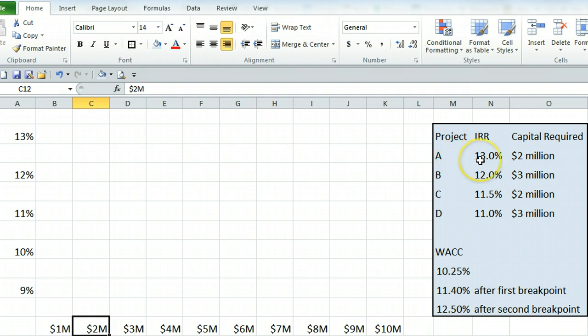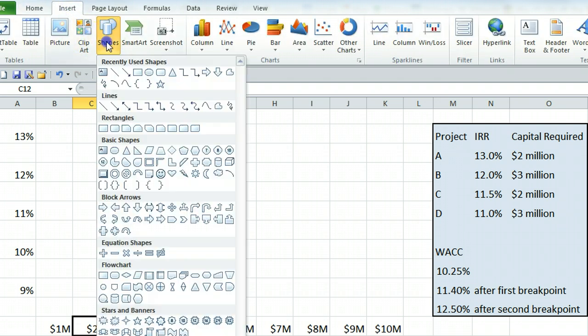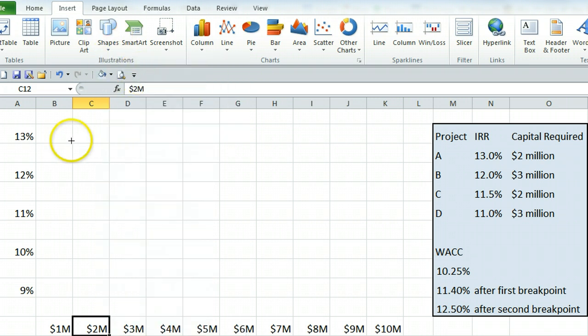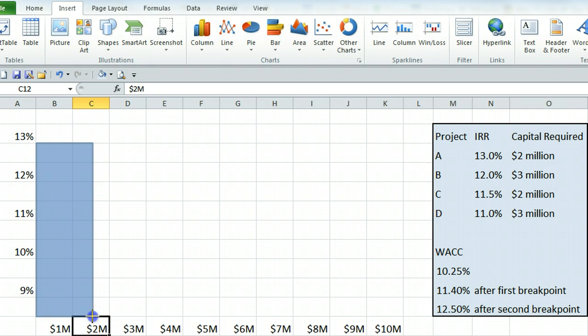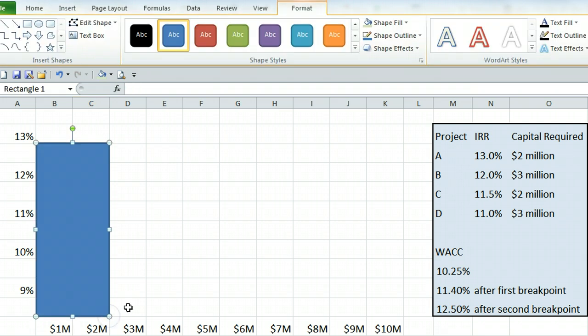So project A has an internal rate of return of 13% and capital required of 2 million. We're going to insert a shape, namely a rectangle, which starts at 13% and goes out to 2 million. So this is 2 million wide and up to the 13% there.